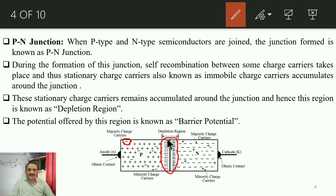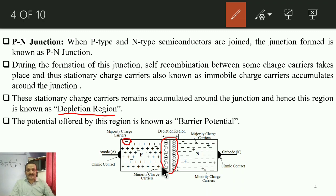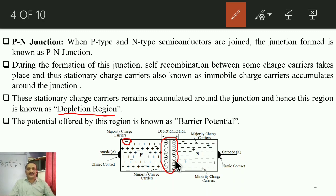Once stationary charge carriers accumulate around the PN junction, that region lacks mobile charge carriers and is known as the depletion region. The accumulated immobile charge carriers make this junction look like a charged capacitor — one plate positively charged and the other negatively charged. Because of these stationary carriers, the junction offers a potential known as barrier potential.